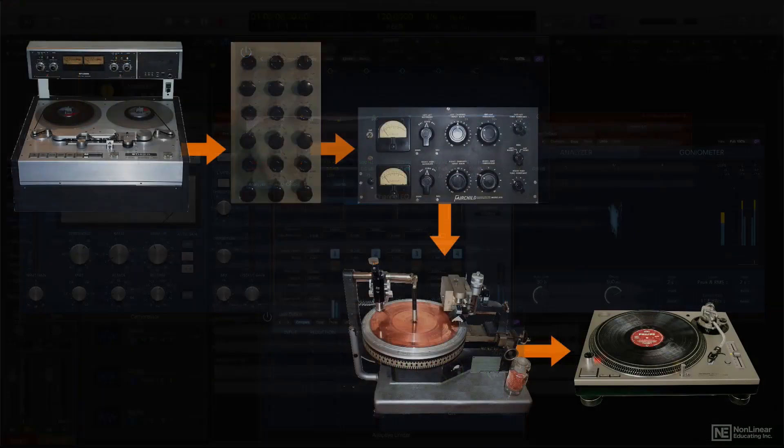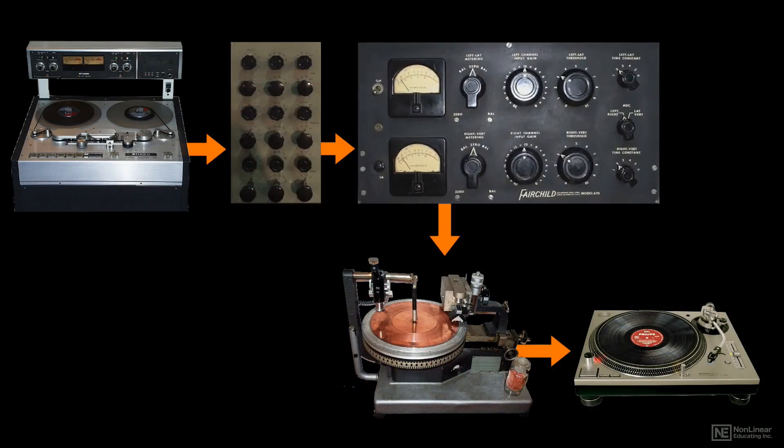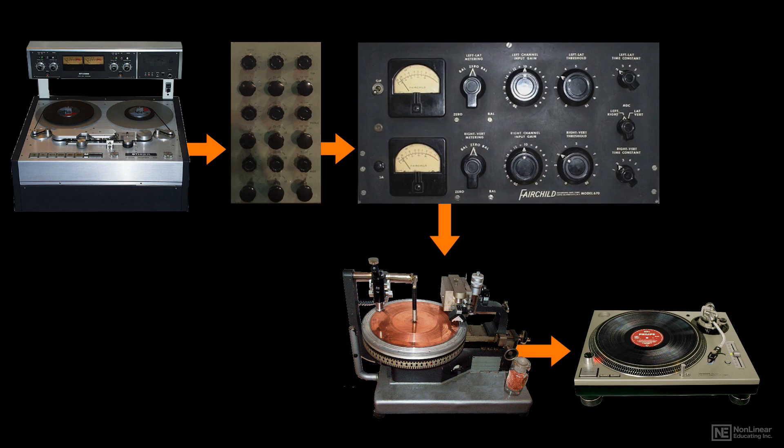For vinyl mastering, the audio is often compressed to help wide dynamic swings on tape fit into the slightly more restrictive dynamic range of the vinyl medium. At the time, the compression was not intended to necessarily punch up the audio, as it often is nowadays, but to simply control the dynamics, ideally without any noticeable change from the master tape.